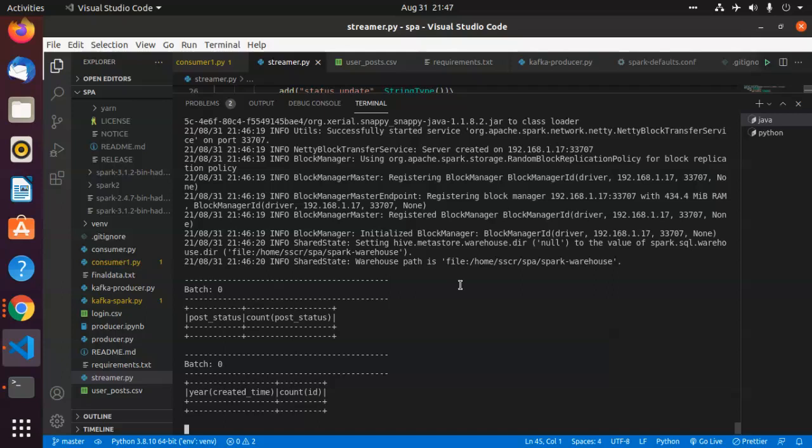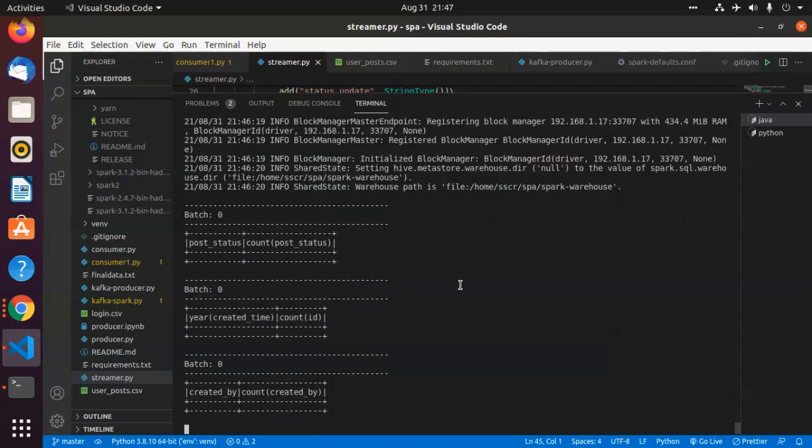Meanwhile, all this code has been put up in my GitHub. You can check it out there. I shall share the link for the code in the description as well.